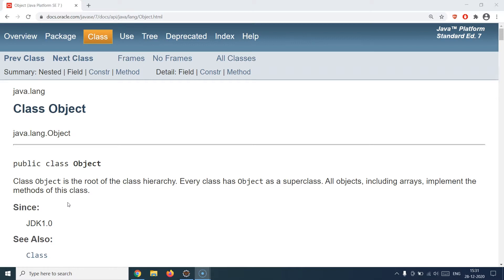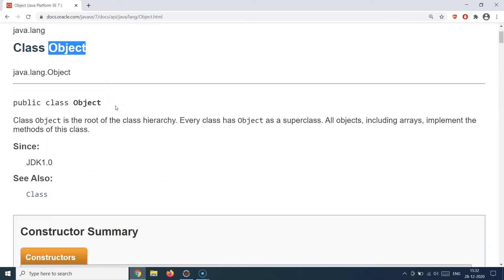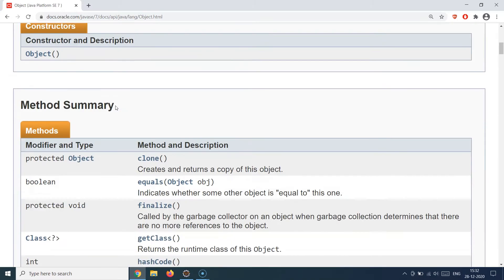To understand why we need equals and hashCode, let's first understand the Object class of Java. Remember, I'm calling it the Object class and not just an object — Object is a class as well in Java and it is the super class of any class you create in Java. So anything you do in Java, any class you create, it will automatically inherit from the Object class.